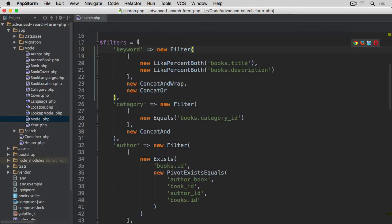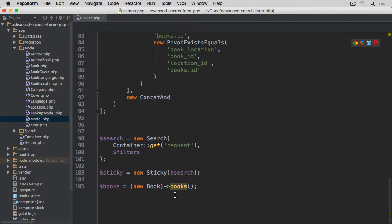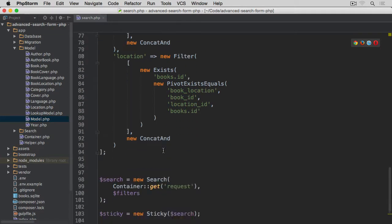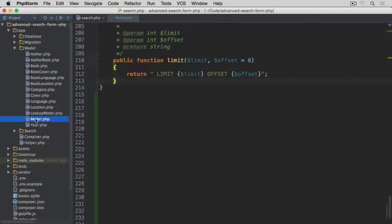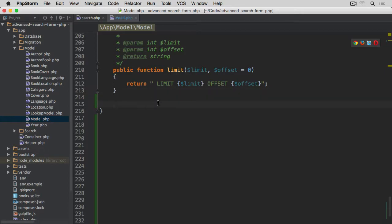In a previous video we created a filters array containing different filters for different form fields. In this video we're going to add the search method so we can actually search for books using those filters. We could add it directly to the book class, but if we later want to search other classes like categories, we'd have to duplicate all the methods. So the best thing is to put it in a parent class — the model class — and that's exactly where we're going to do it.